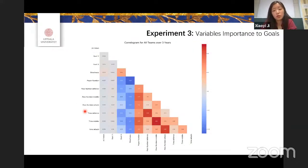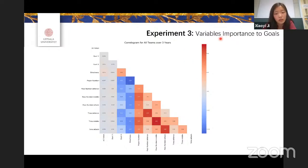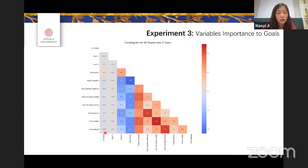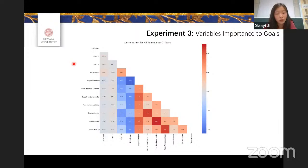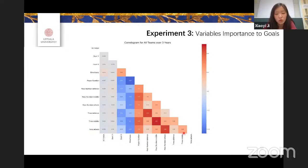I then looked at the correlations of all the defined variables. Red shows positively related pairs and blue shows negatively related ones. The interesting finding is that the expected goal value — which shows the quality of a shot — is not strongly related to any other variables we defined. This means the quality of a shot might not relate to attacking style. The rest of the variables relate as expected: for example, time in the three pitch sections is strongly positively correlated with pass number in those sections.